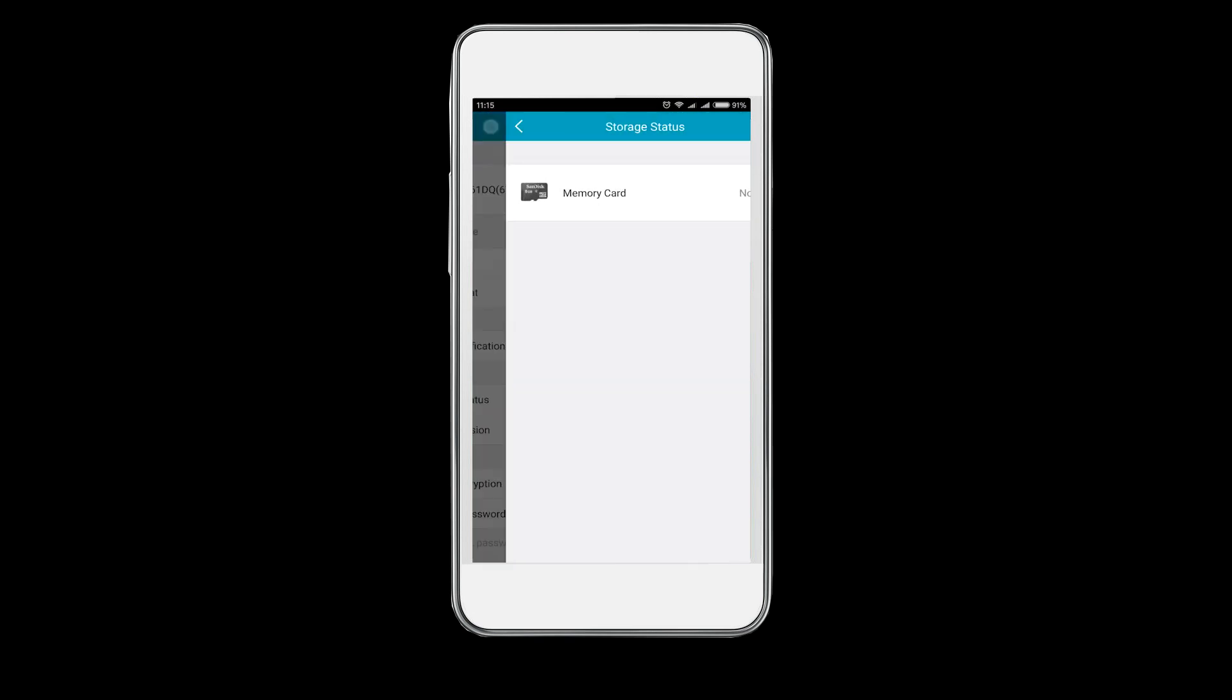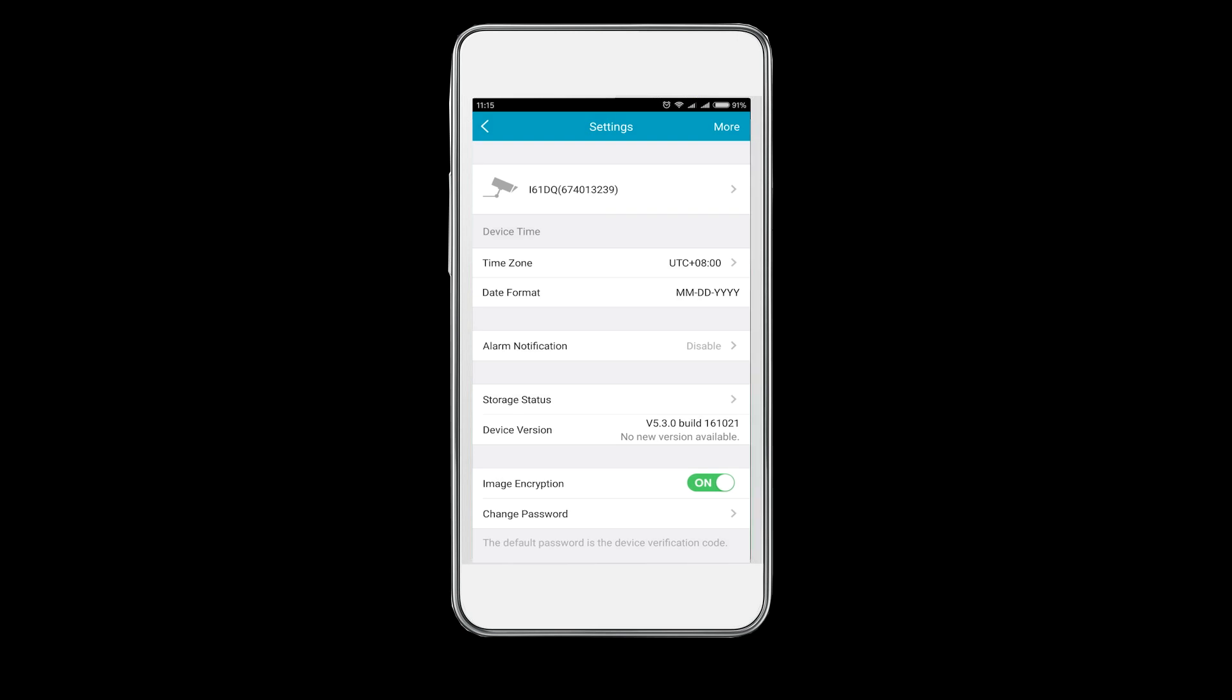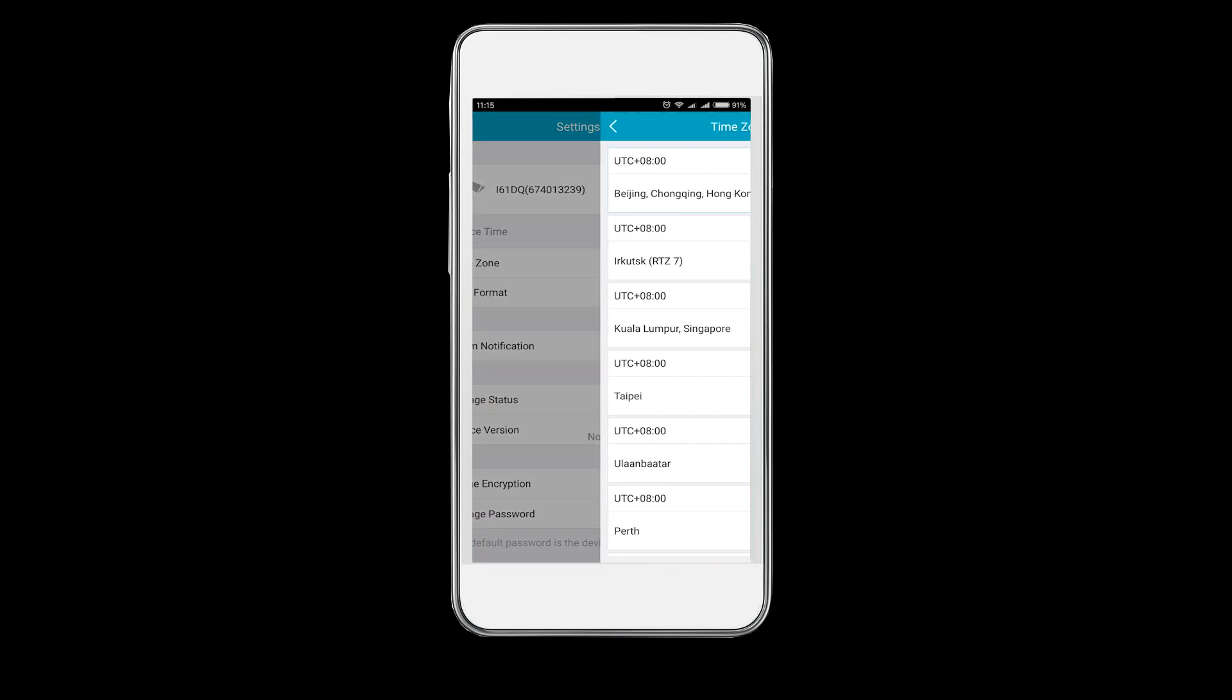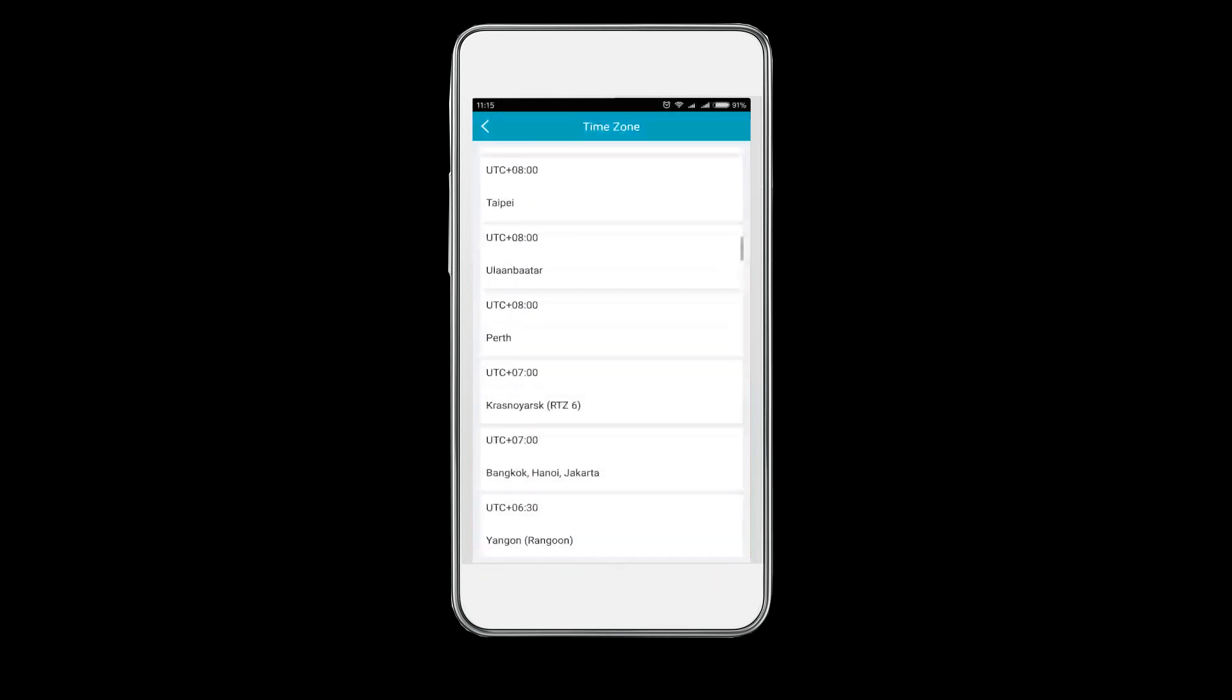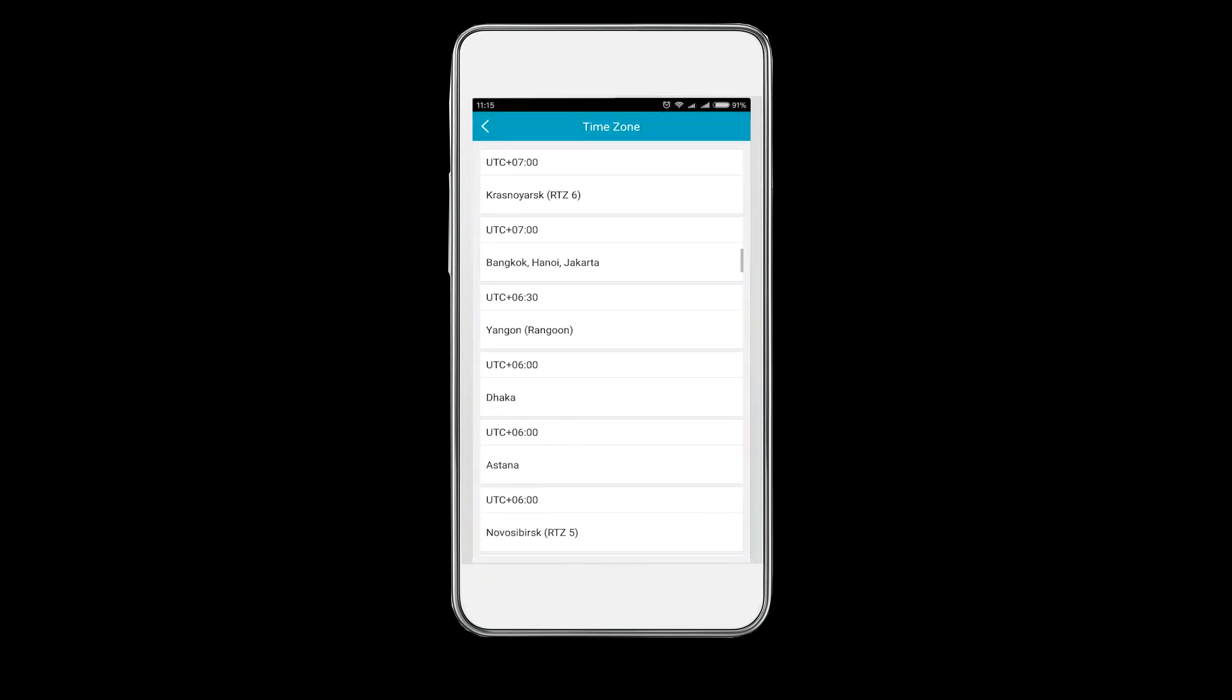Then go back to the settings menu again. Set the time zone and date format of the camera.